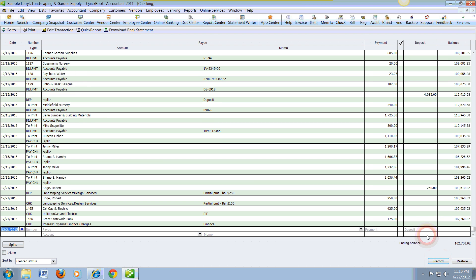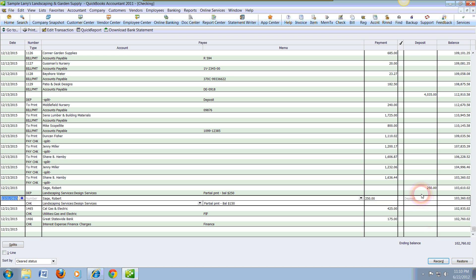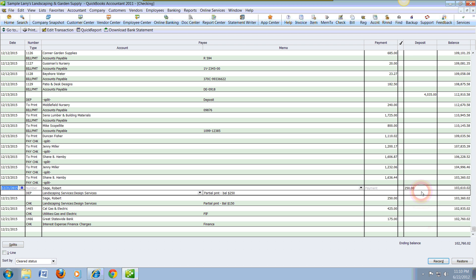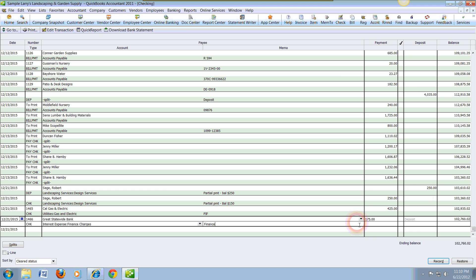And then we can go ahead and record that in the bank register. So that's how simple it is. We have just recorded a customer payment right over here at $250, and we have also recorded a vendor payment.